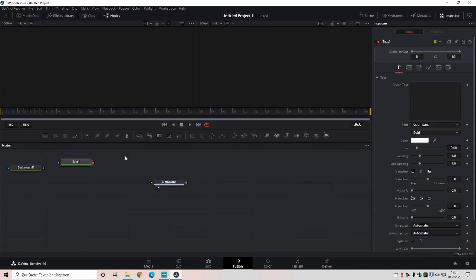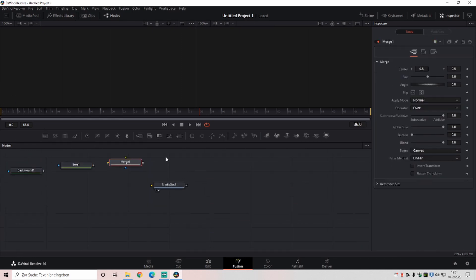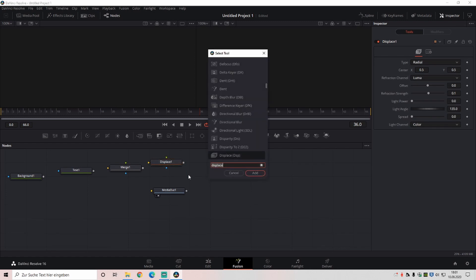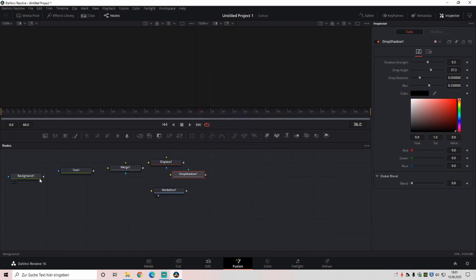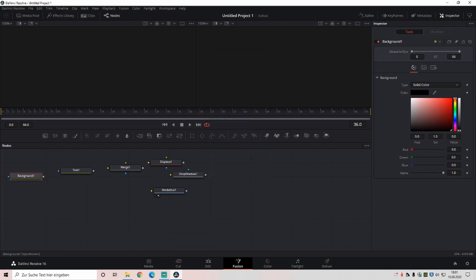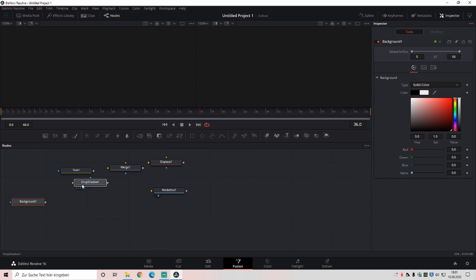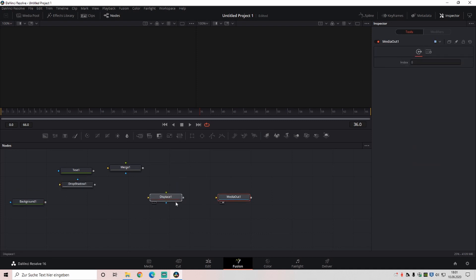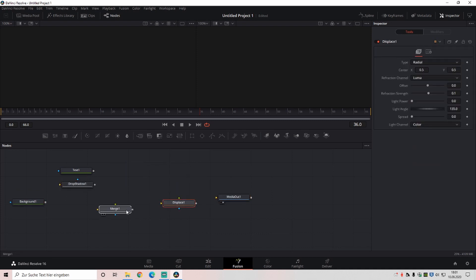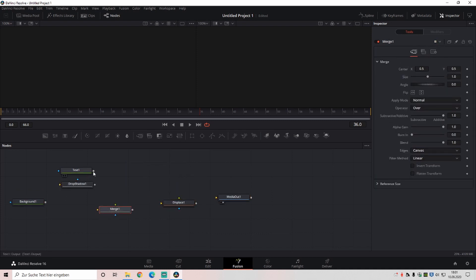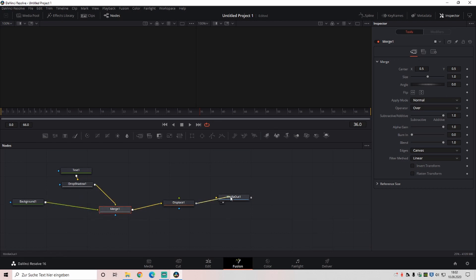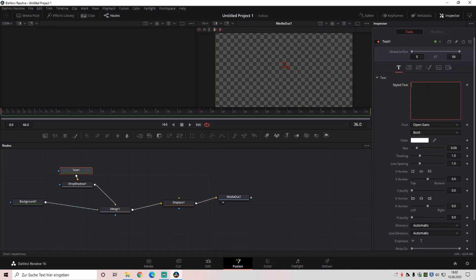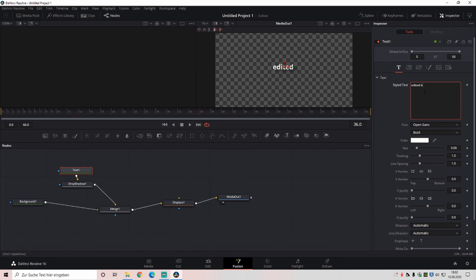Basically guys, I think I'm not speeding this up, so then you can see how you're doing it a couple of times. It's just basically always the same: alpha on zero, then you put in drop shadow, media out, displace, merge, then connect everything. You can do it like you want, you can do everything first, like the settings, and then connect it, but I don't know.